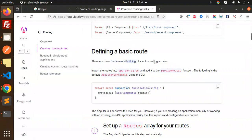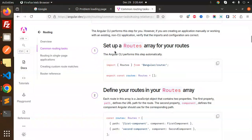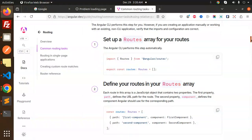After this, defining a basic route has three fundamental building blocks: import the routes into app config.ts, add it to the provider router function in the application config using the CLI, and then set up the routes array. By default the routes array is empty, so here we define our routes.